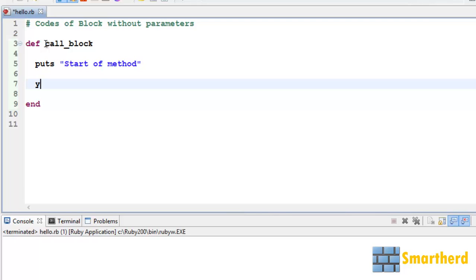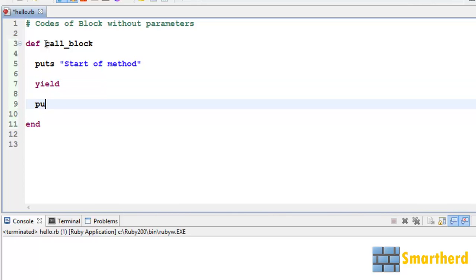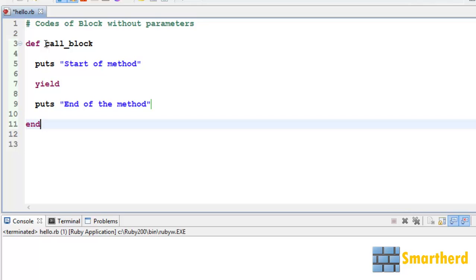Now let us use the yield statement to call the block. Then after that, let's use another statement puts 'end of the method'.